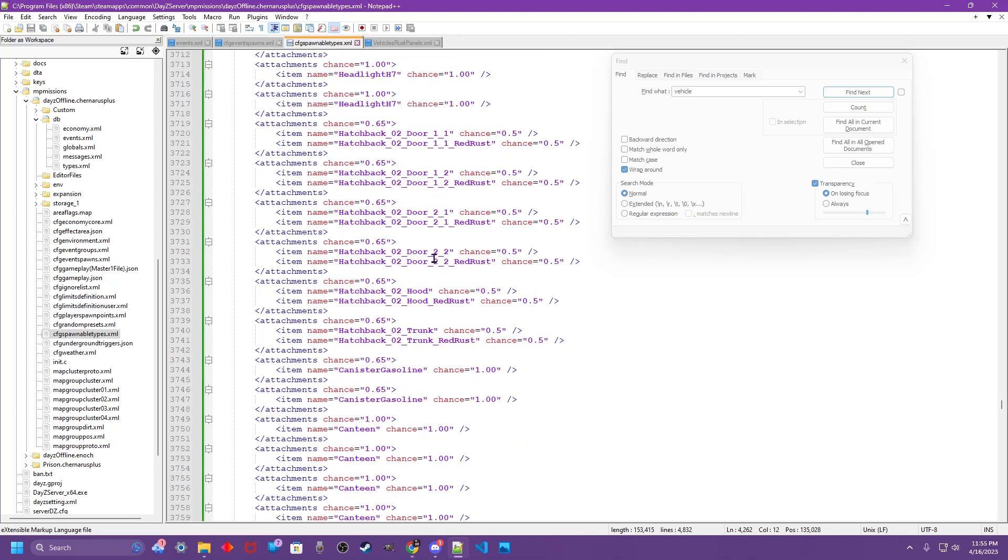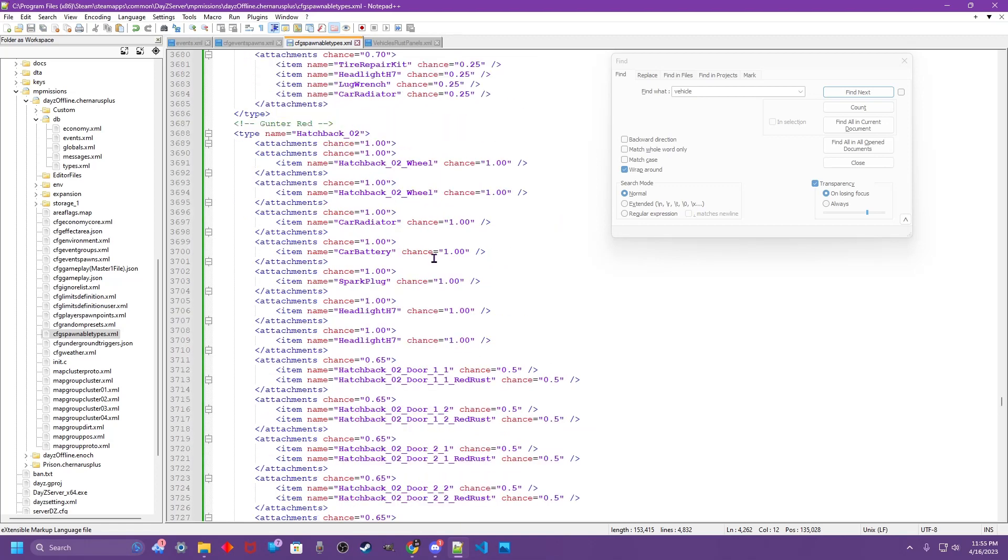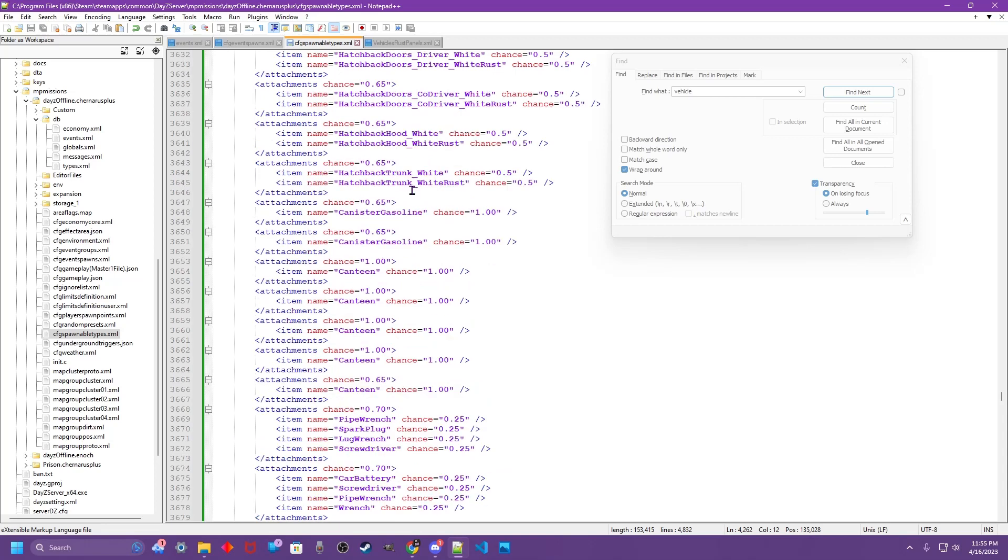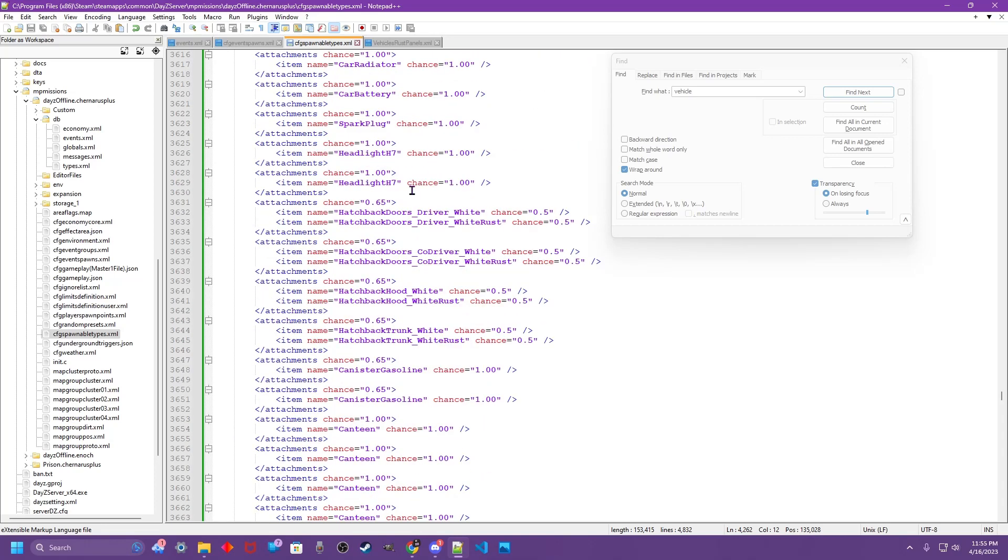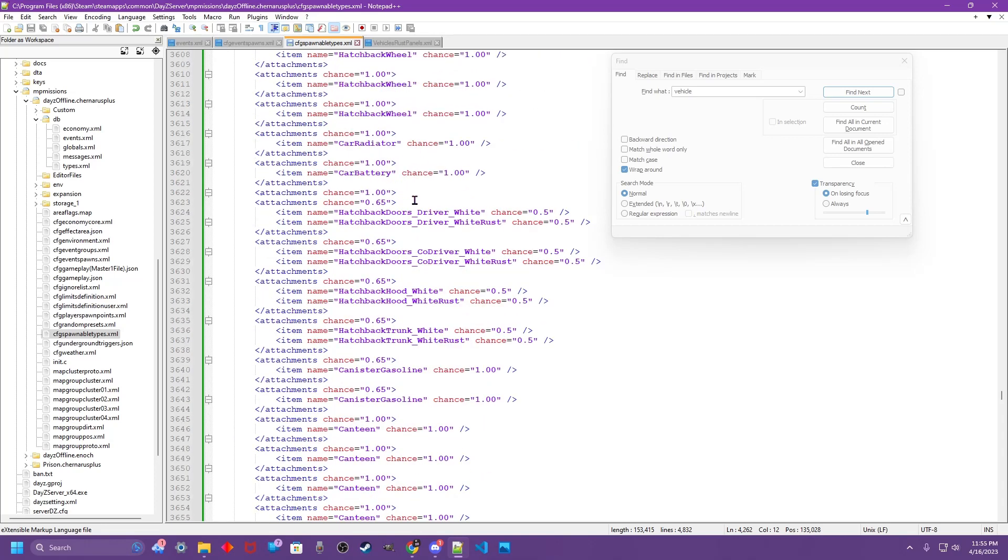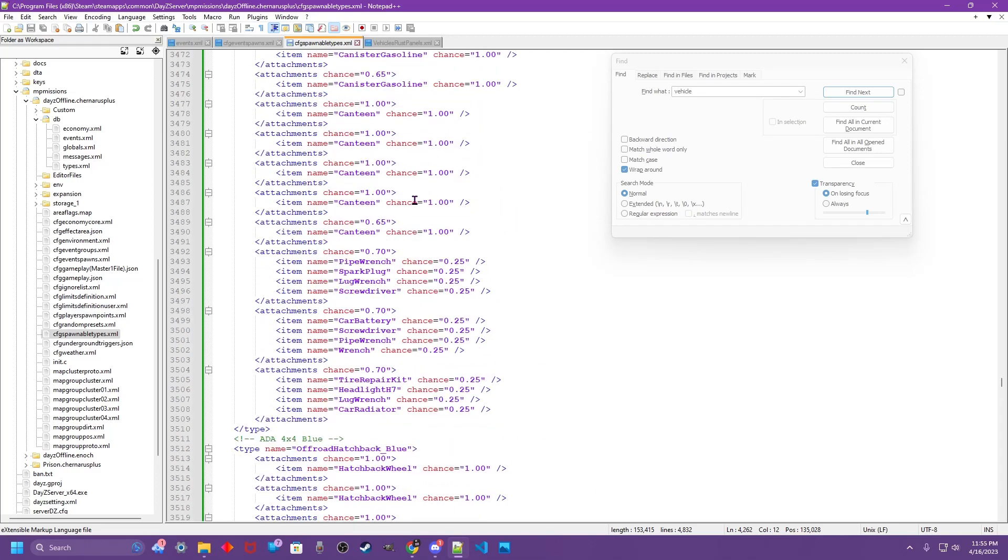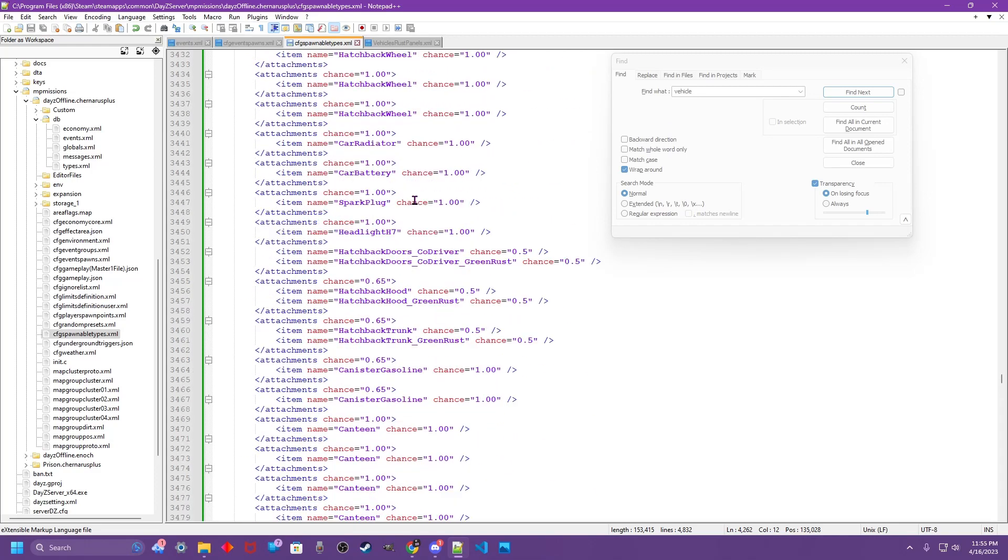And now all of our vehicles, starting from when we upload and restart of course, will have the mix match panels. Of course anything spawned on your server prior to uploading this file will only have what it came with.